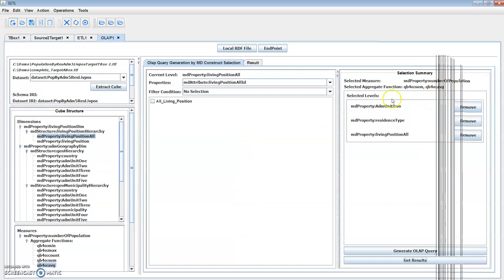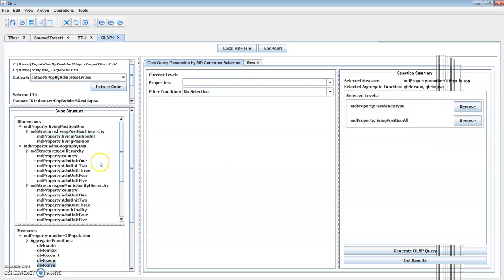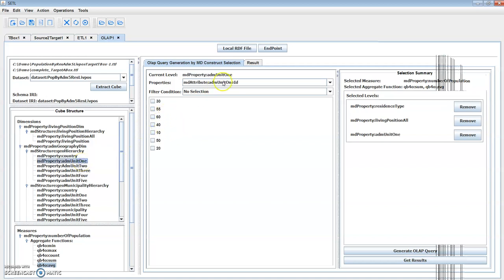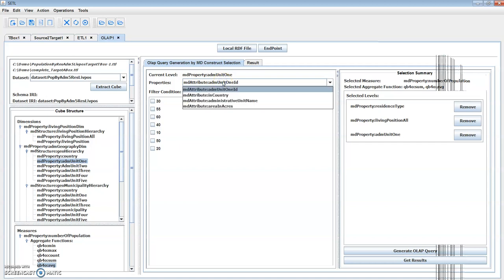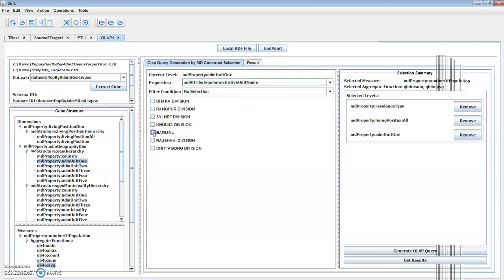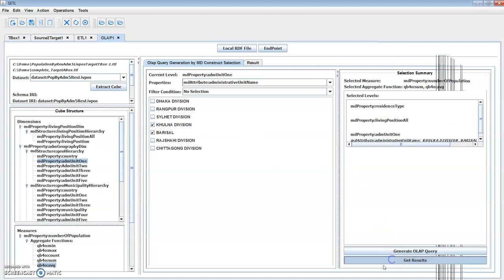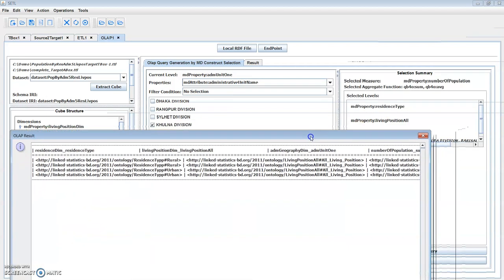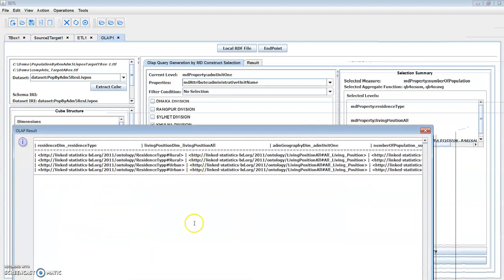Let's apply a slice and dice query. Instead of level two, we want to see it at level one. Here you can select a filter by property value — for example, by division name, we want to select Barisal and Polar division. Here is the result.